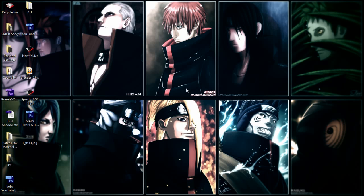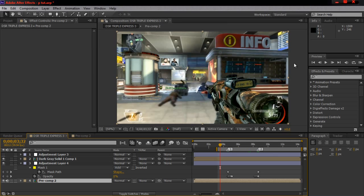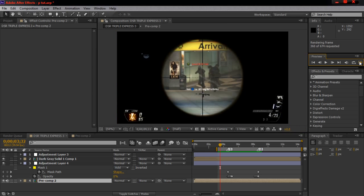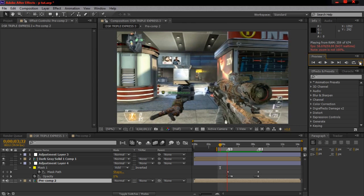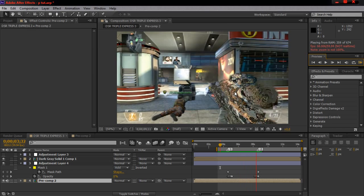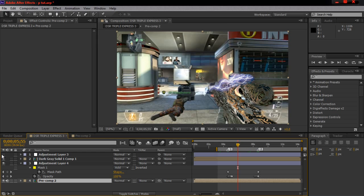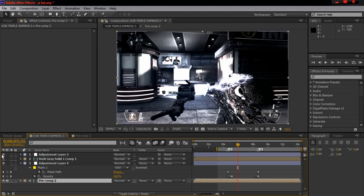I came up with three different versions and this version today I'm going to show y'all. It's pretty much this — that right there. It's kind of beast, you know. Once you do it right with the color correction it looks even better.